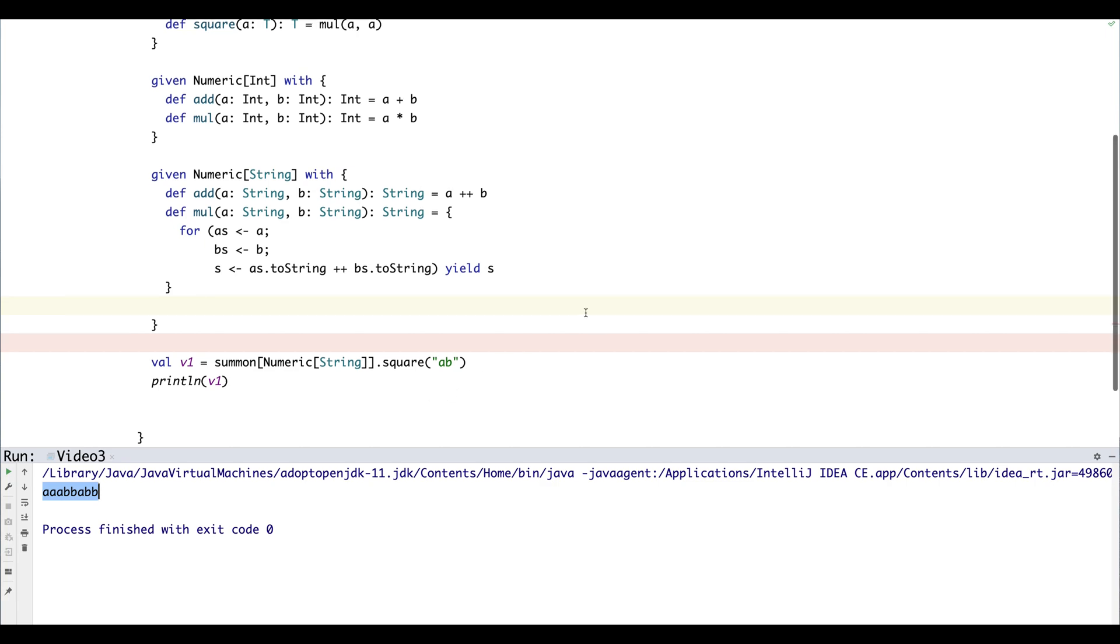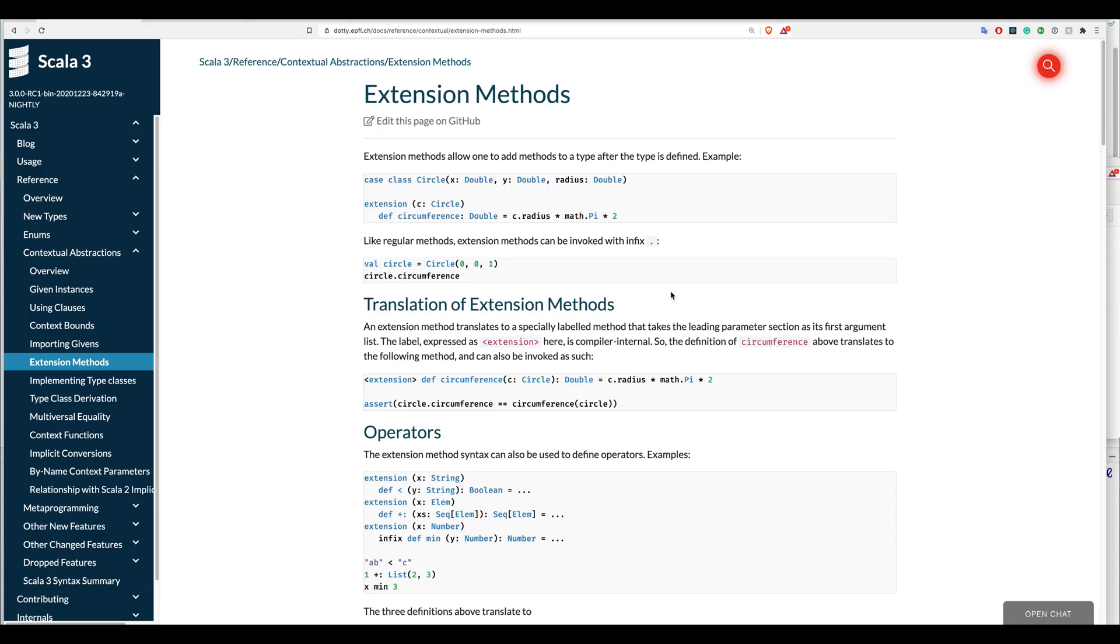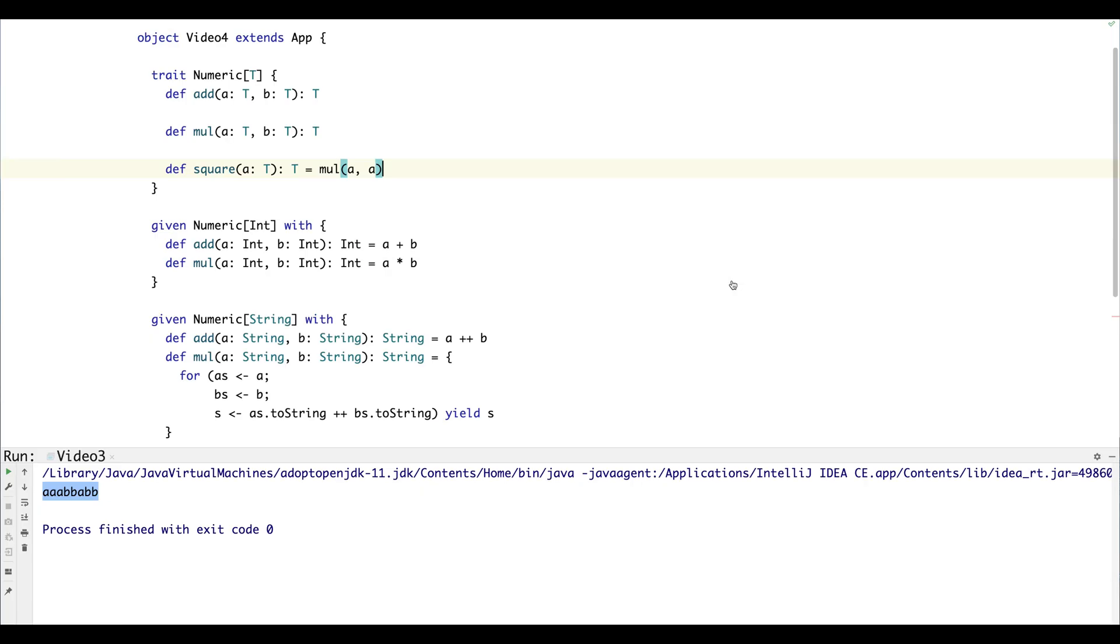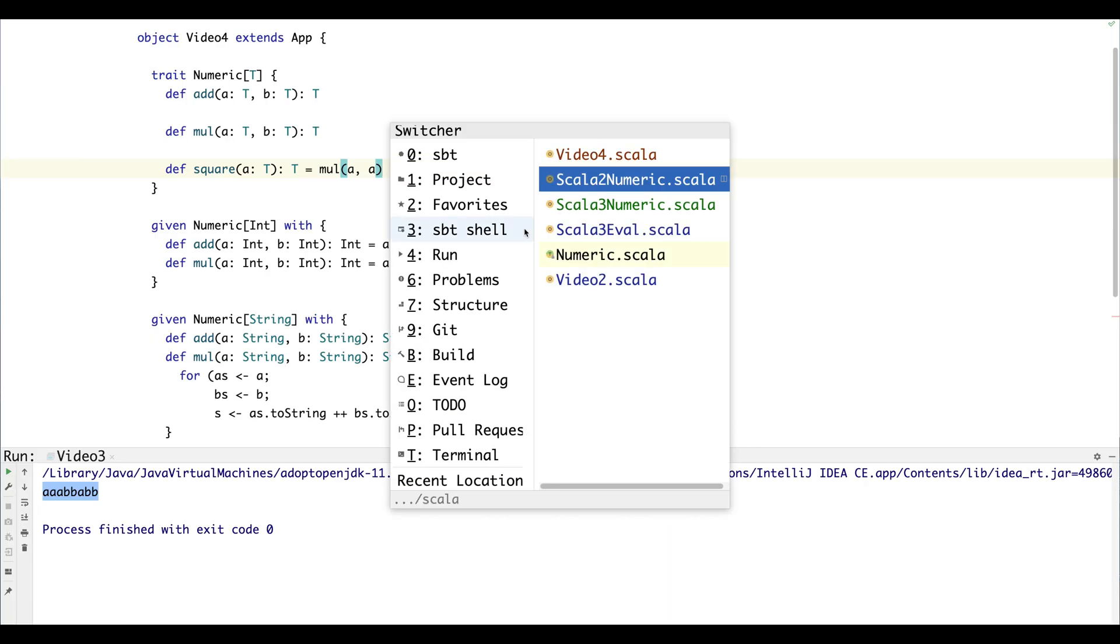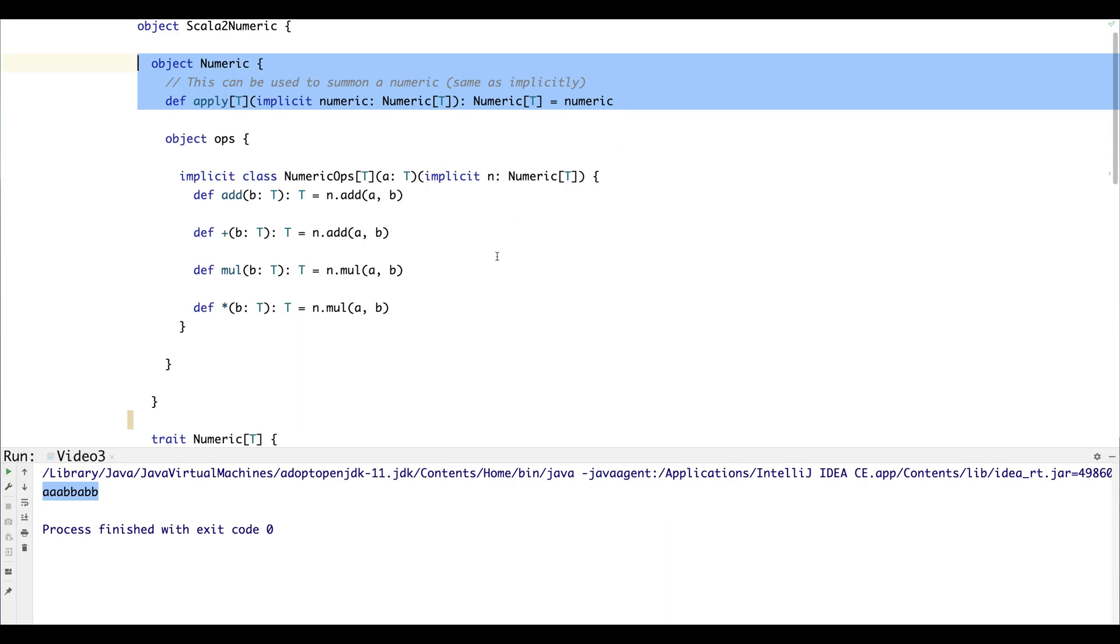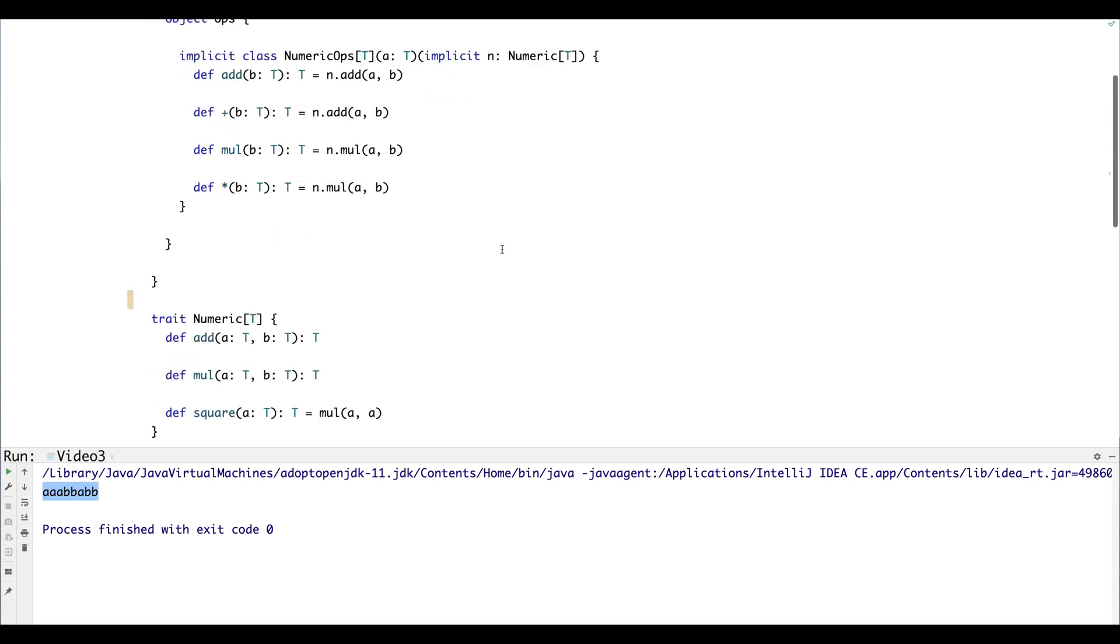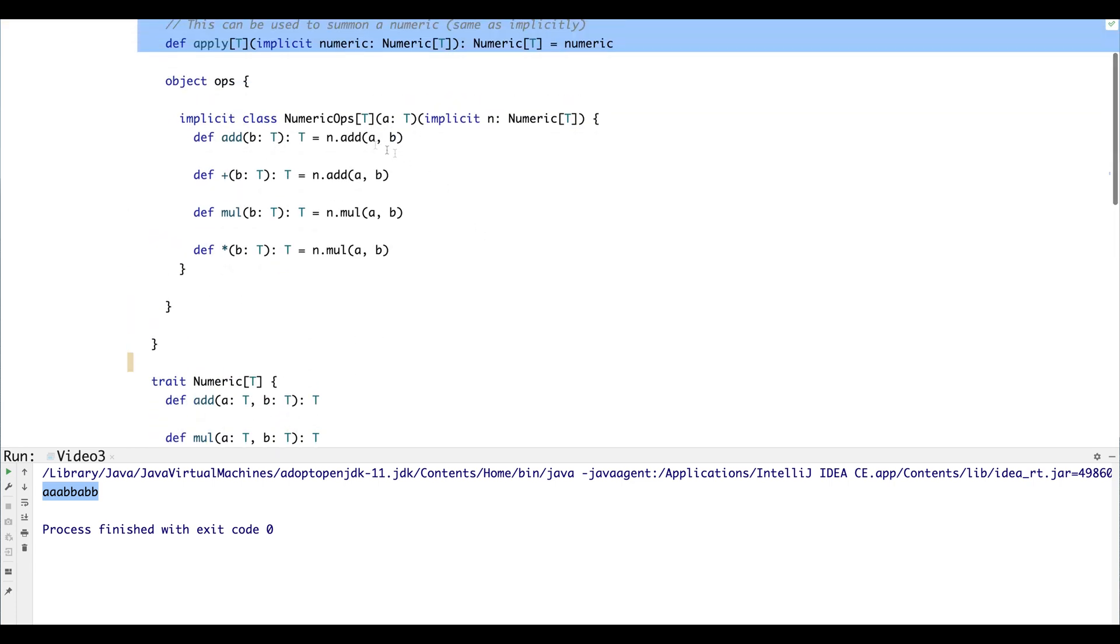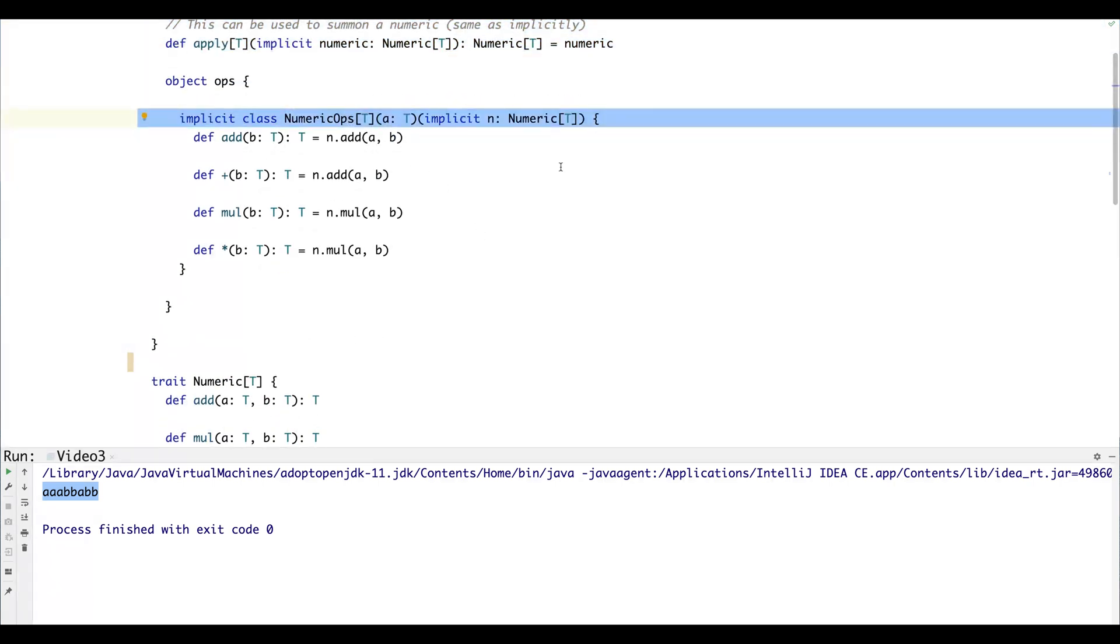So the next thing we need is a way to add our type class functions as if they were methods on the original object. So if you remember back to the last video, the third video, we used an implicit class conversion.